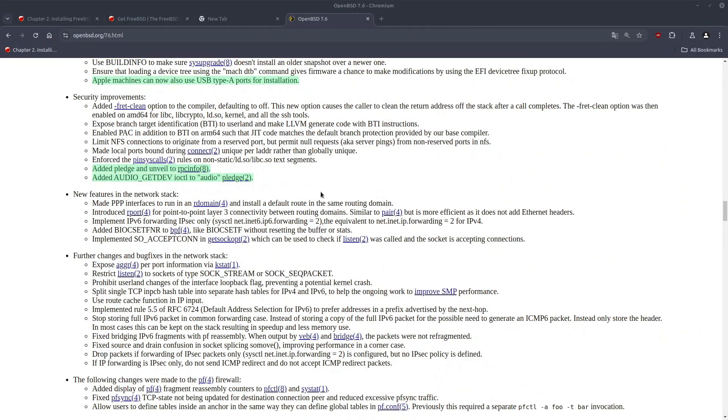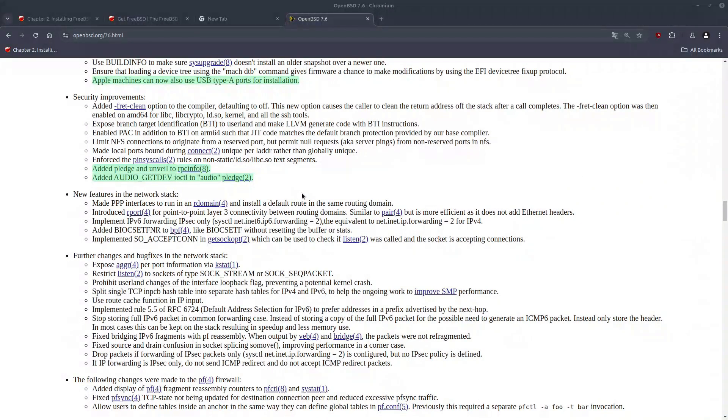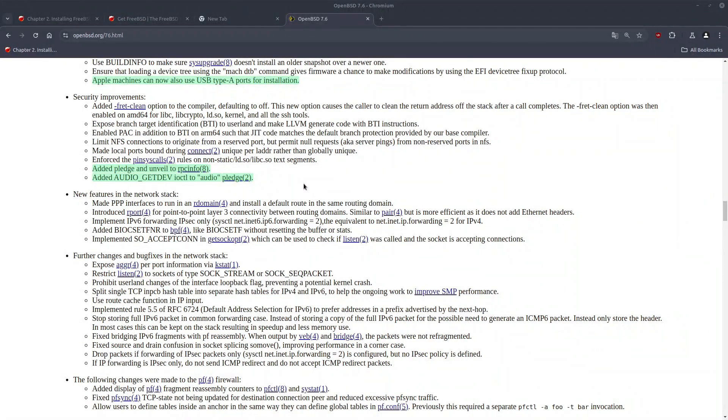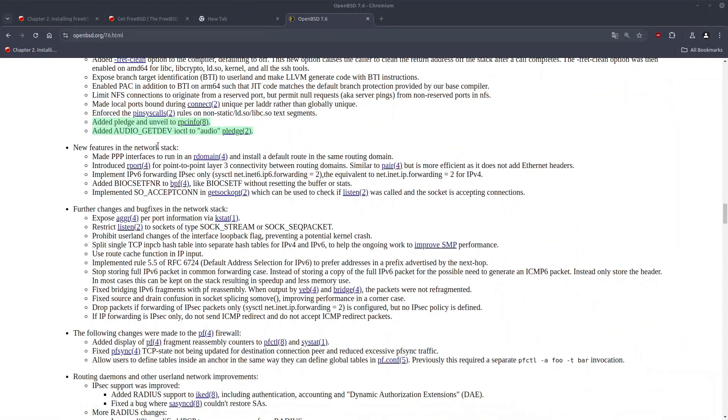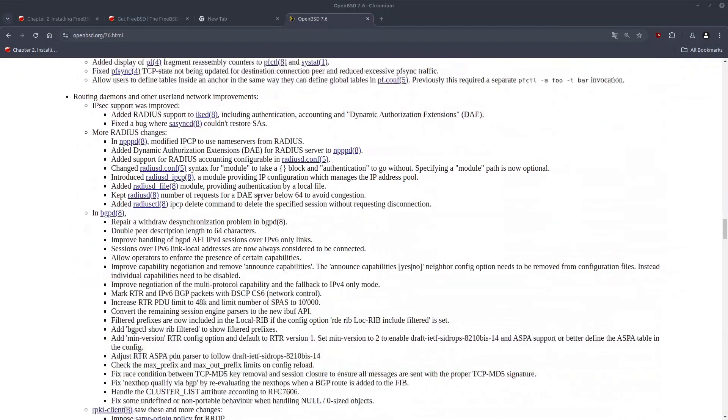And for the security improvement. Now RPC-INFO has the pledge and unveil added to it. And also for the pledge audio, we have the audio get dev. That's an interesting and new improvement to the pledge.